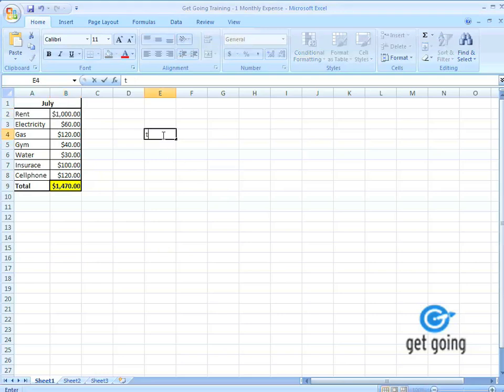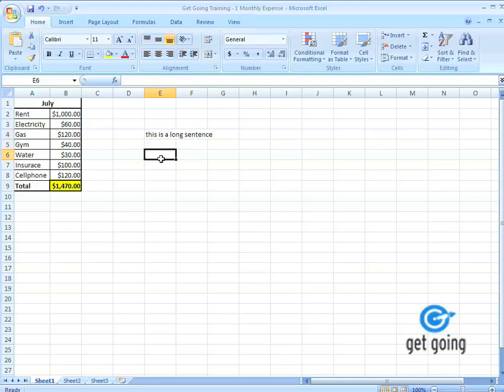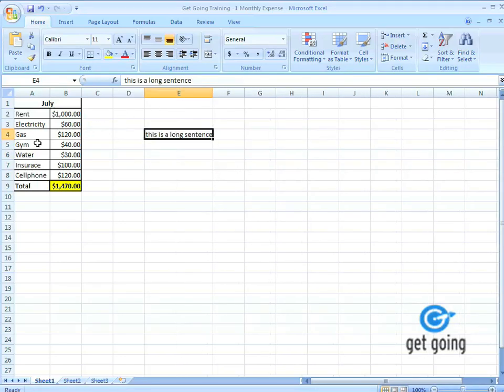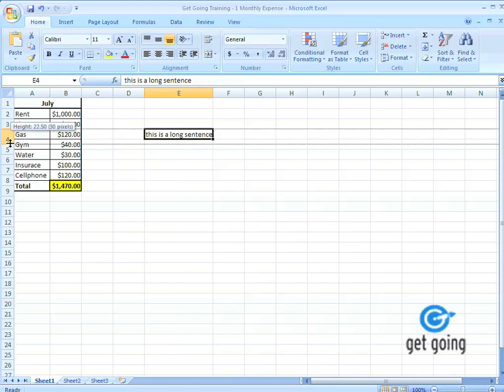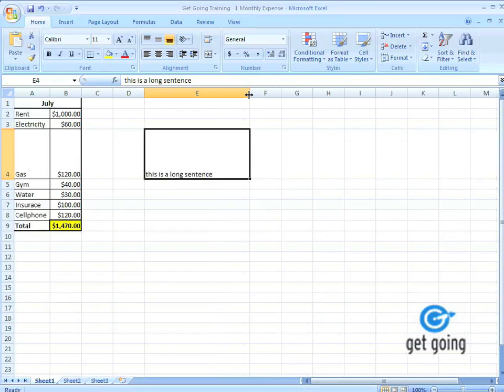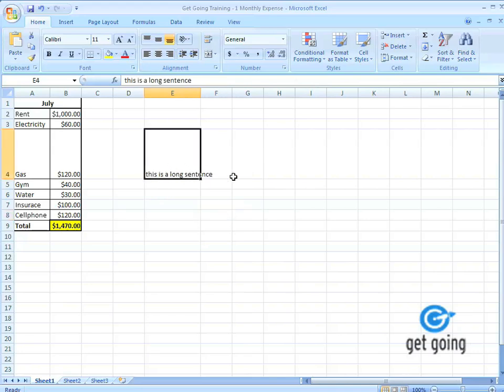Let's say I'm writing a long sentence. You notice how it spills over into two cells, even though it's still in the cell E4. If I was to take that and stretch out the columns, you notice how it's still spilling over.